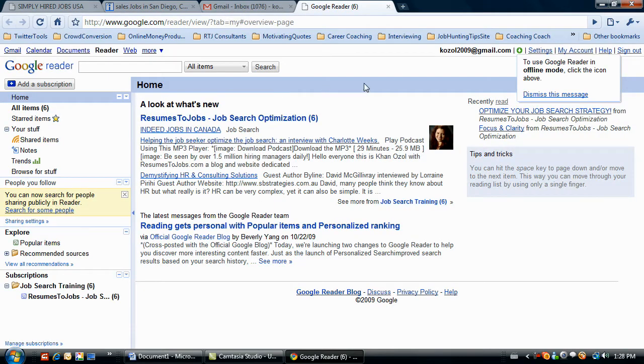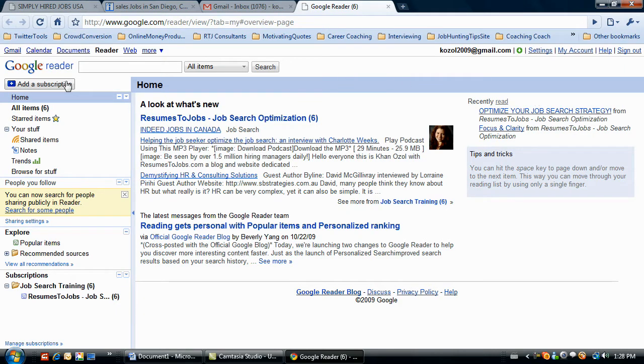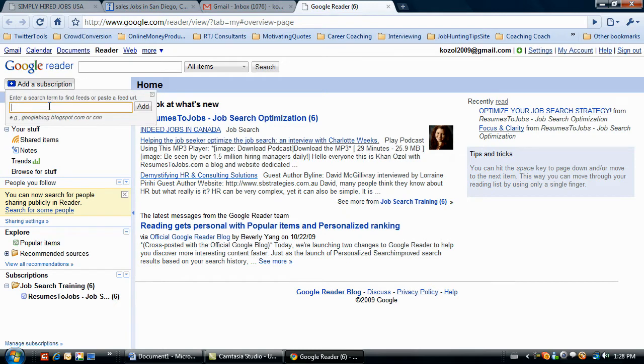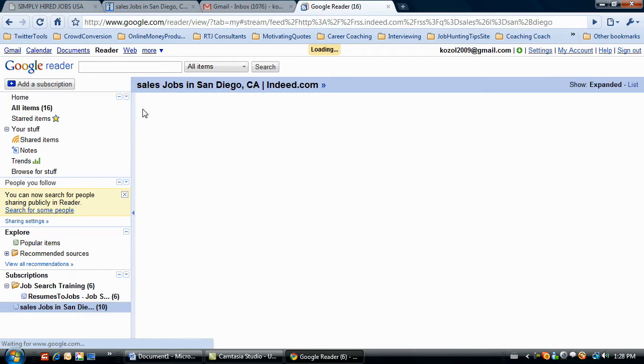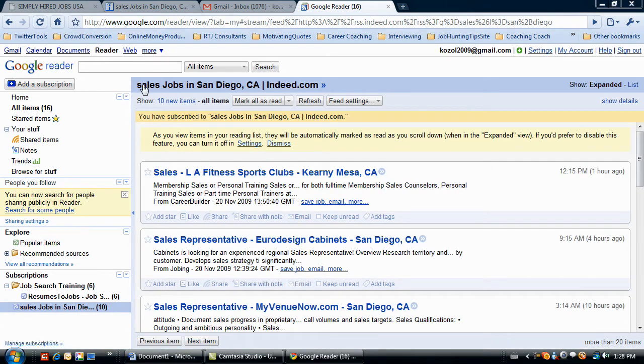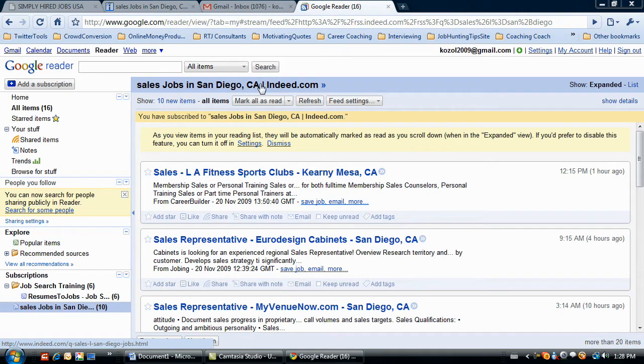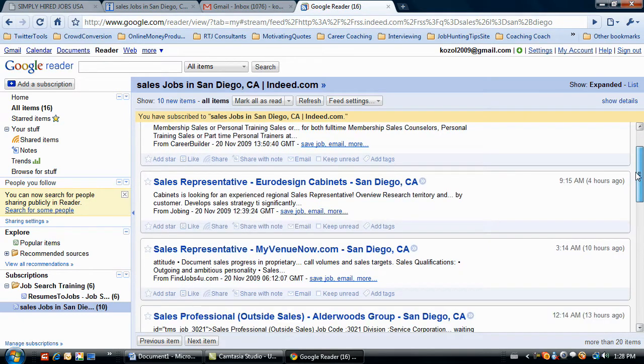All right, so here we are on the inside of the Google reader. And I am now going to add a new subscription. So we copied that URL. I'm going to right click and paste it in here. Click add. So now what I have is I have a feed, sales jobs in San Diego, California from indeed.com. Just feeding right into my RSS reader.